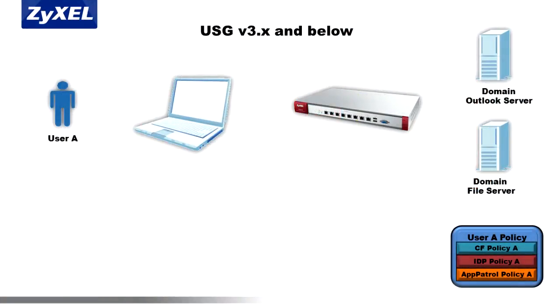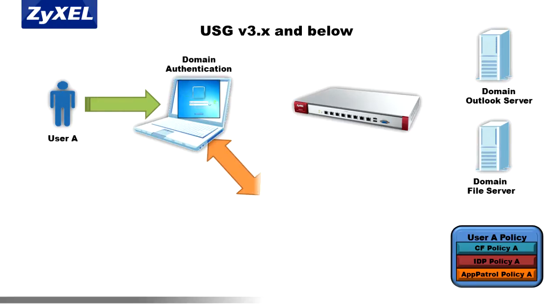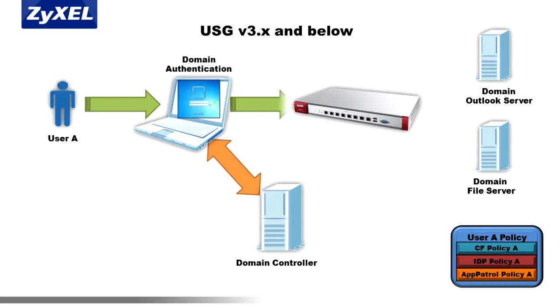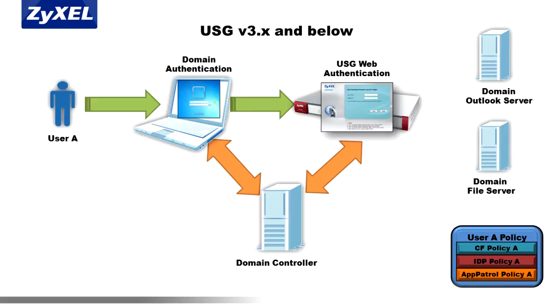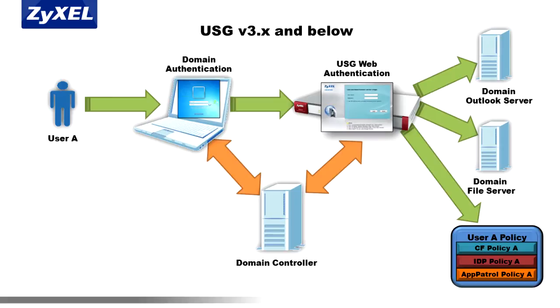With previous USG appliances, seamless local network domain integration wasn't available, and users were required to sign in through a captive portal redirect in order to gain access to restricted domain assets, in addition to the normal local network domain login on their host computers. This created extra steps that were cumbersome and somewhat confusing to users.